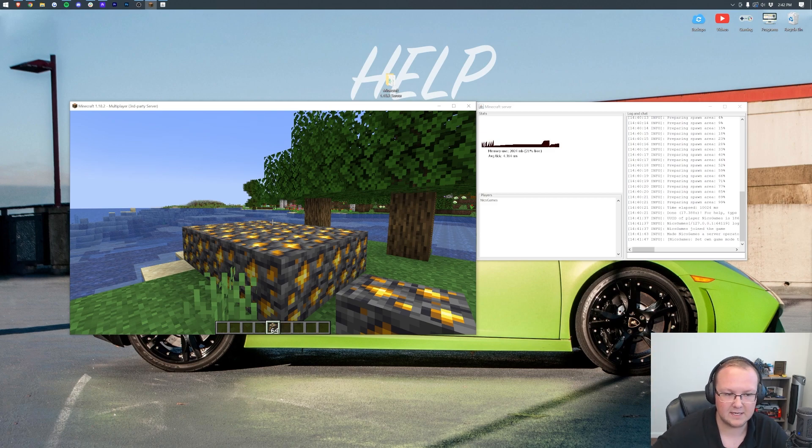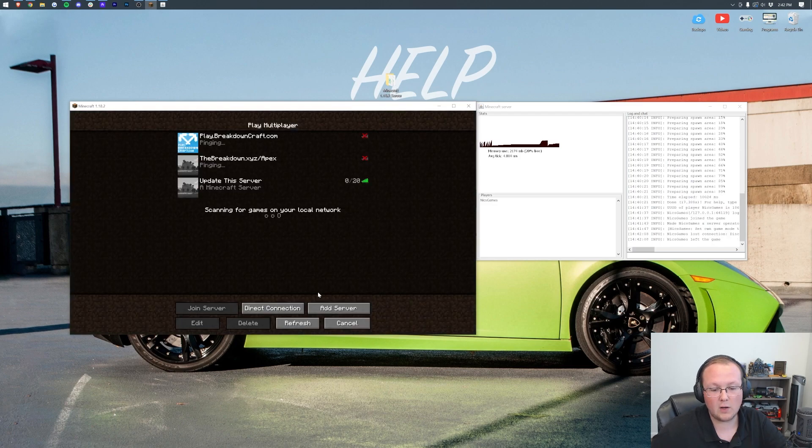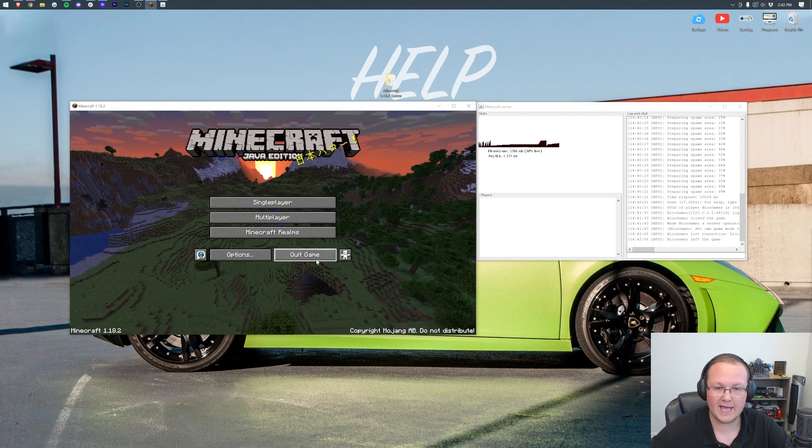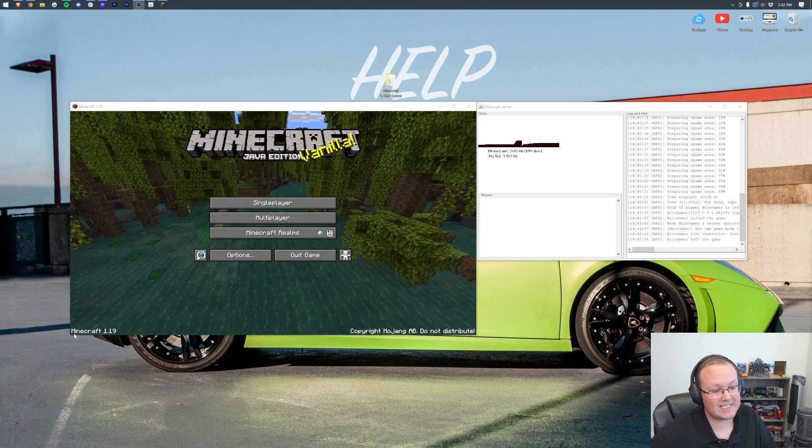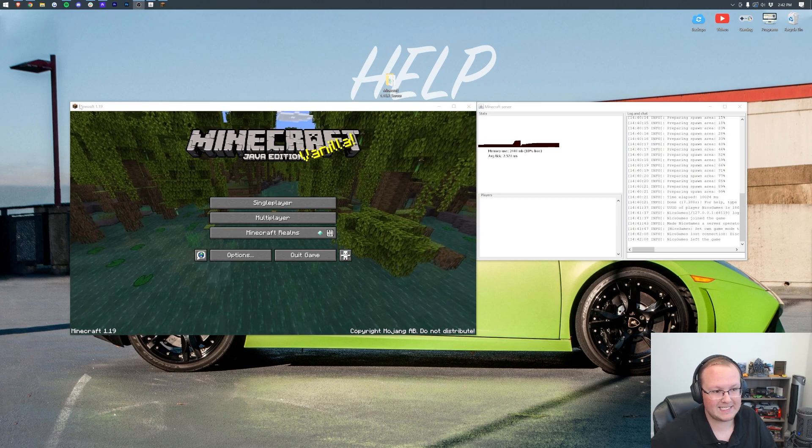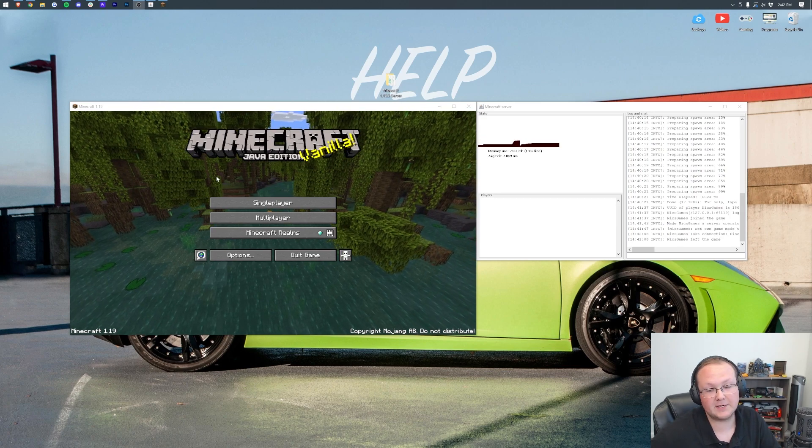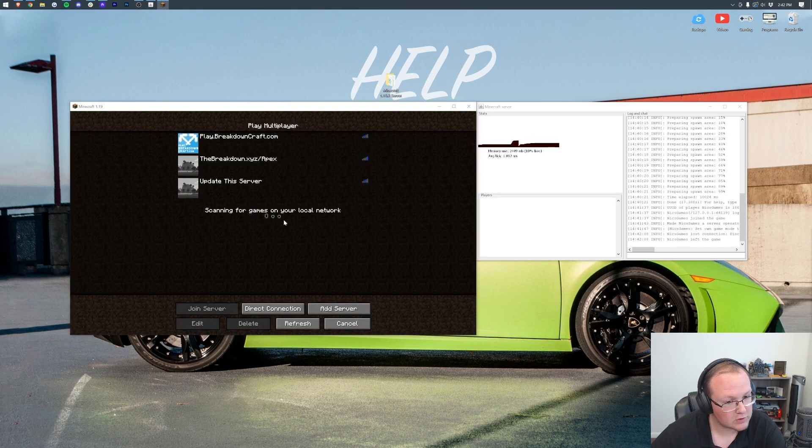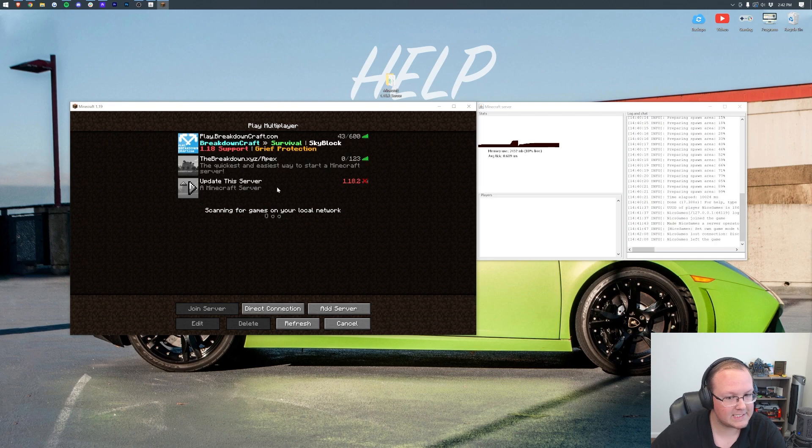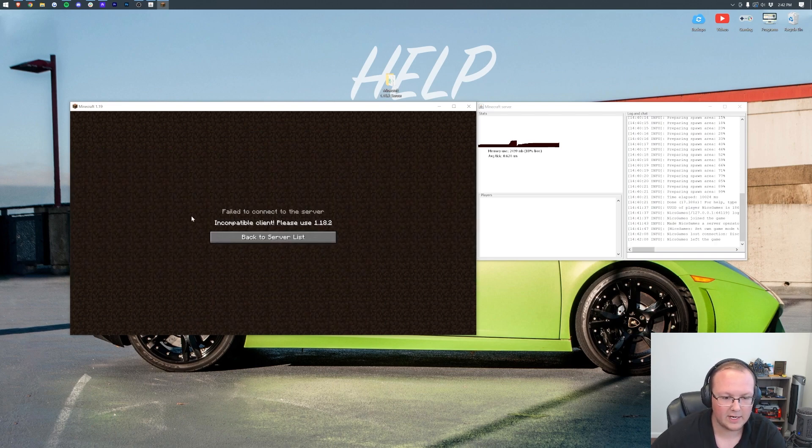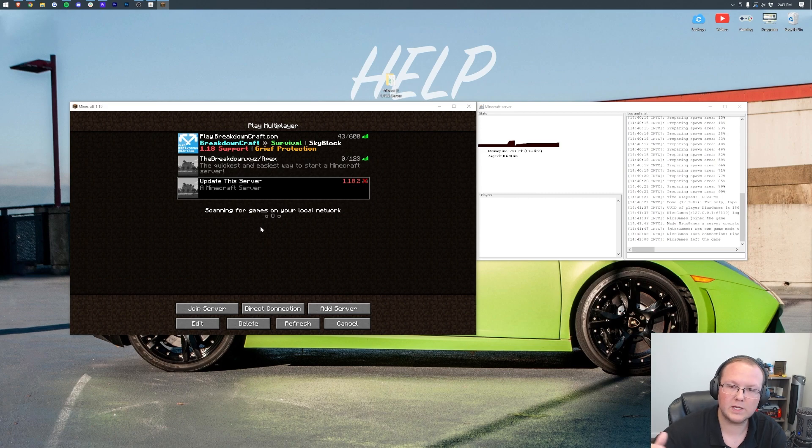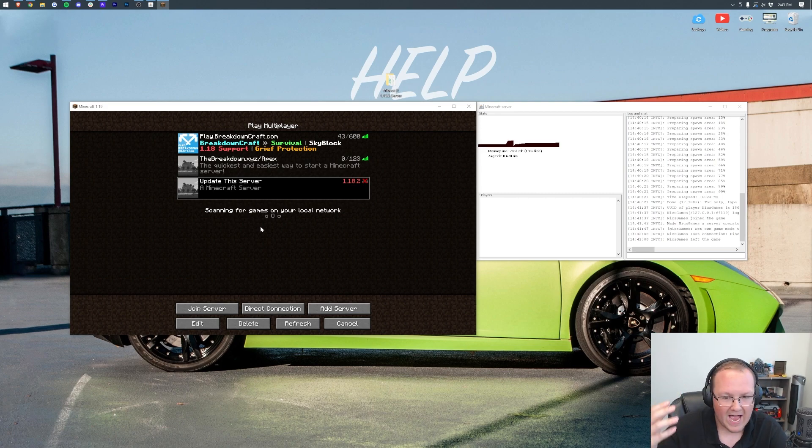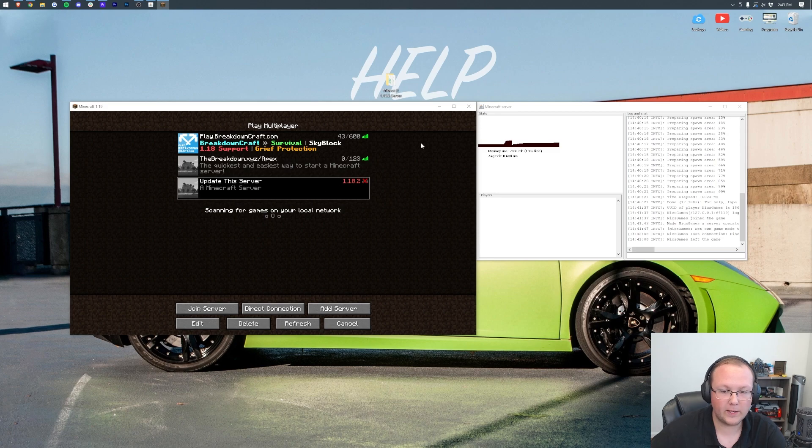But what happens if we try to join the server on 1.19? As you can see, Minecraft 1.19 is there at the top left. If we click multiplayer, it says 1.18. We double click on it and it says 'Failed, incompatible client, please use 1.18.2.' How do we fix that? How do we update our server?